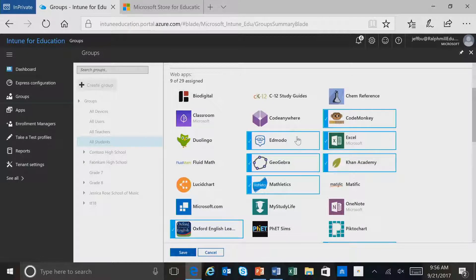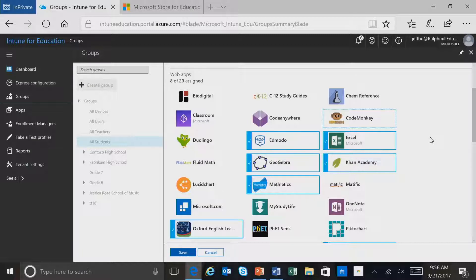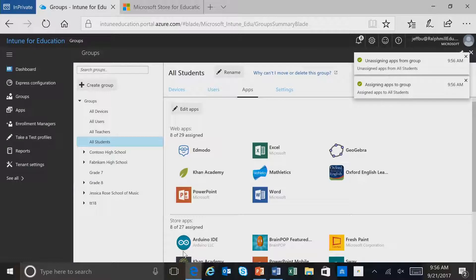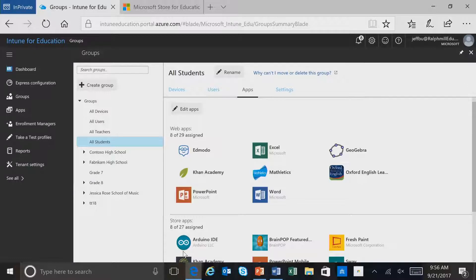As I mentioned before, you can unassign an application just by simply clicking on it. We went ahead and assigned an application, and we're going to click Save. As soon as we click Save, those applications are assigned to the group and will be installed for those users.